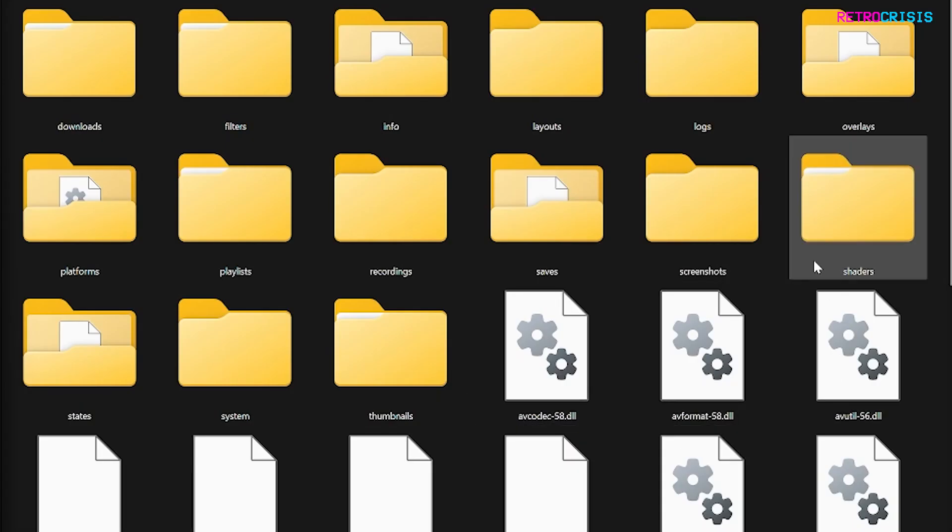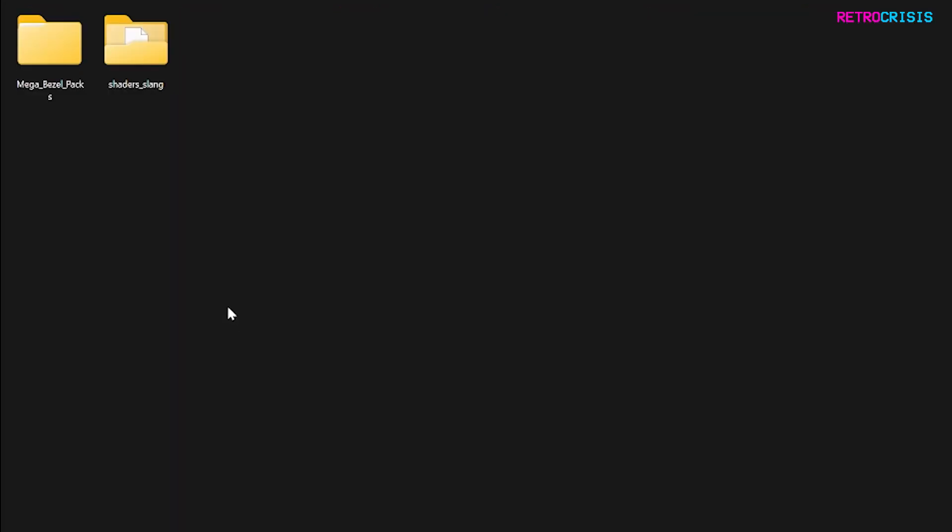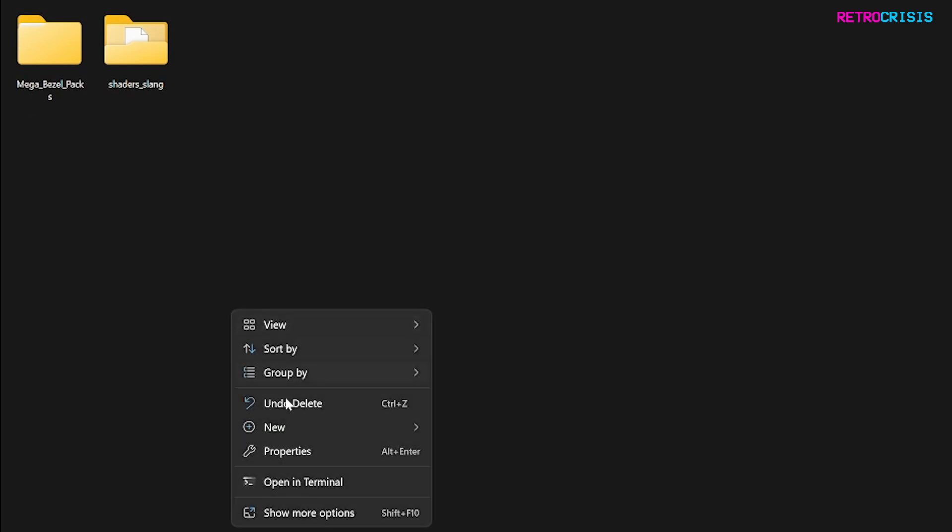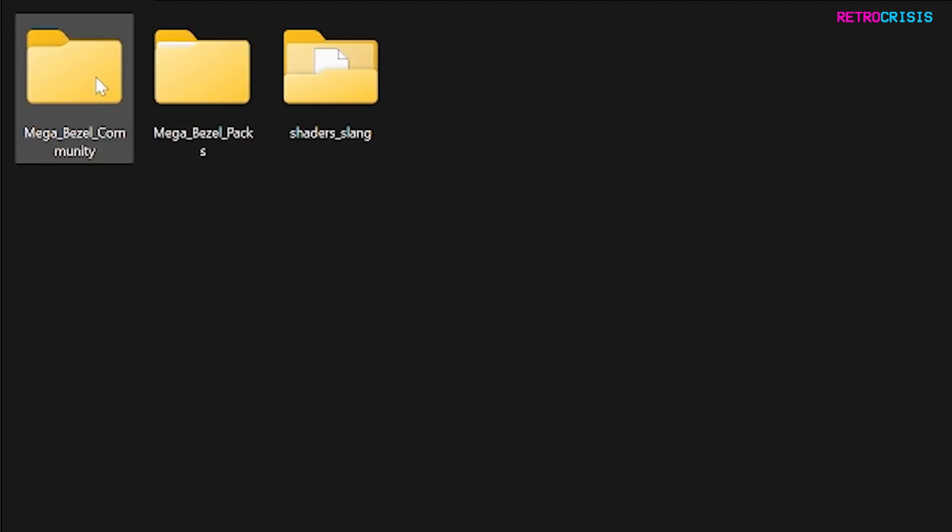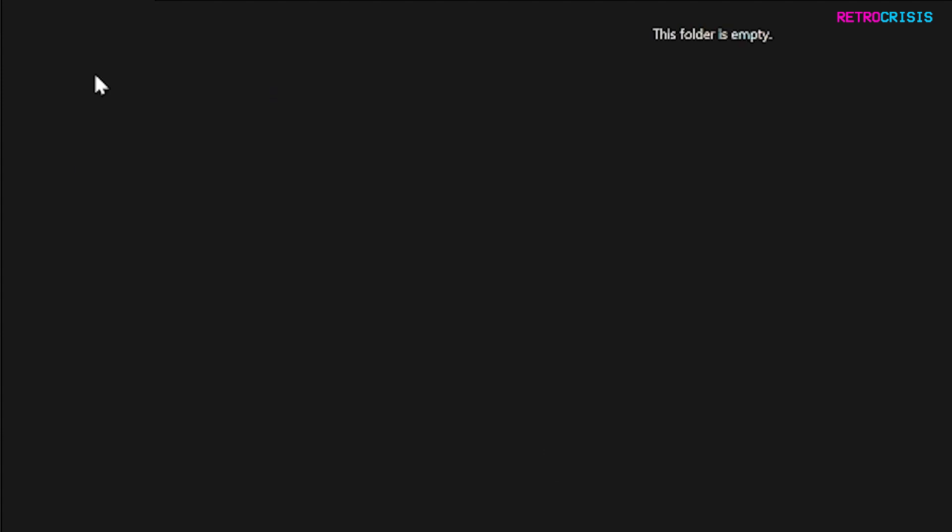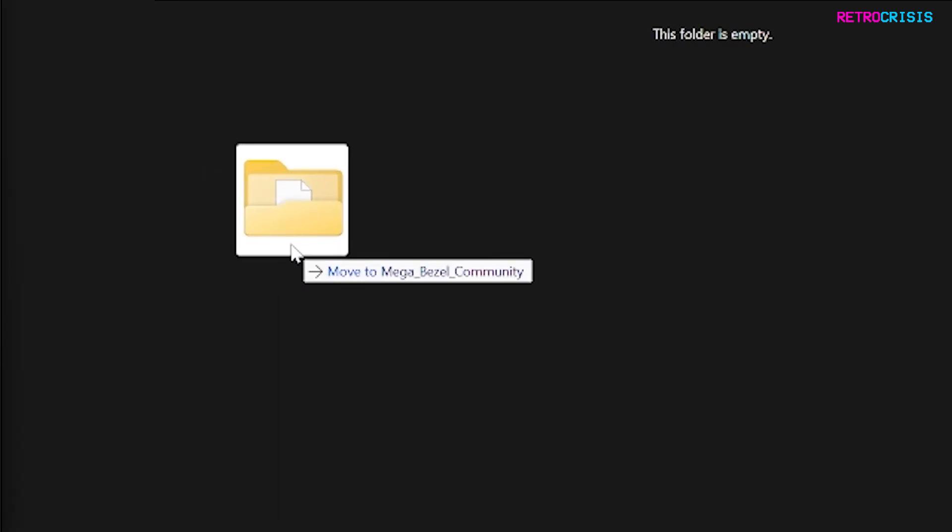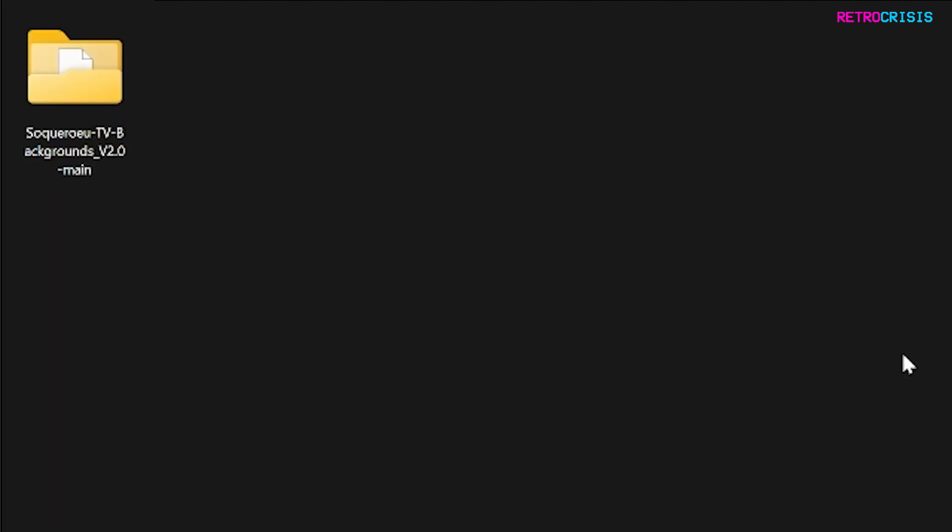Within RetroArch, you need to go to Shaders and then make a new folder, and we need to call it MegaBezel underscore Community and open it. And then what you want to do here is drag and drop the Sequerio TV backgrounds version 2 folder that you extracted a few moments ago. There we go. And that should be the installation completed.